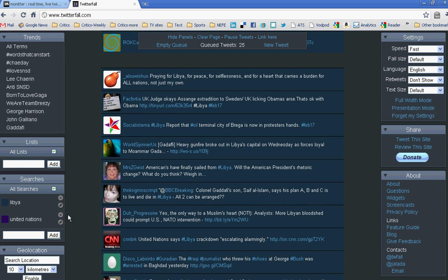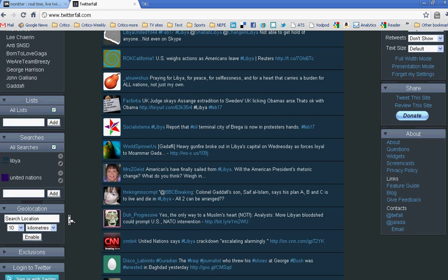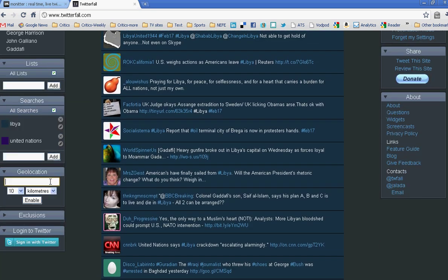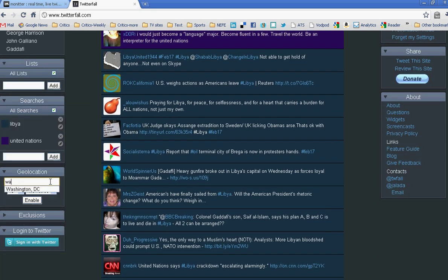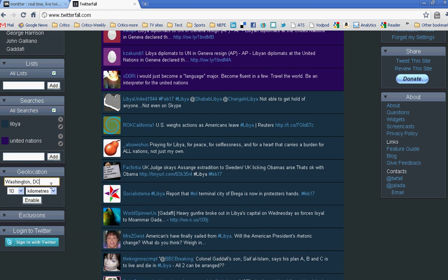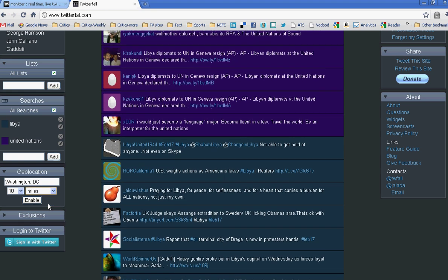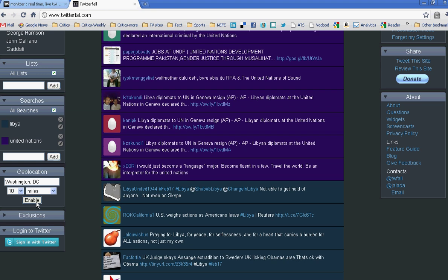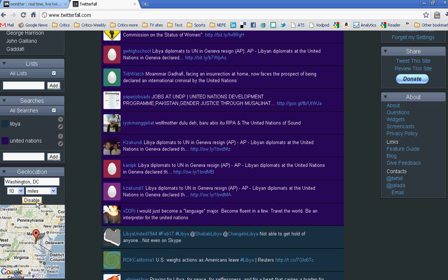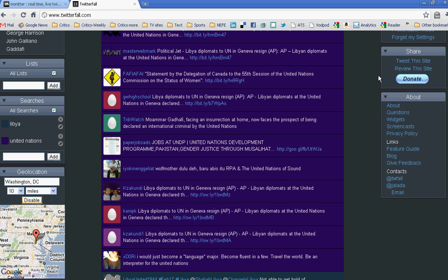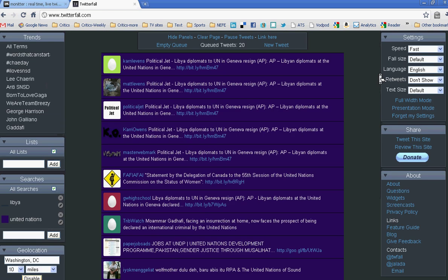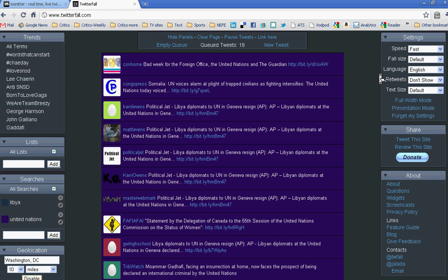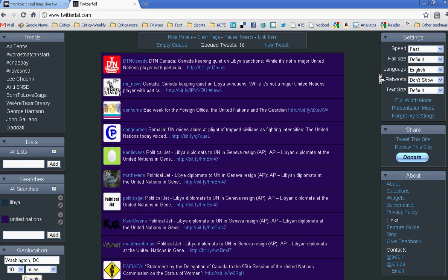Then I can also add a location. So again, if I want to add Washington, D.C. within 10 miles of the city, and I want to know who's tweeting about the United Nations and Libya in my area, that's all I have to do. So once they catch up, the queued tweets, then I'll be seeing people who are tweeting from my area about two topics at once that I care about.